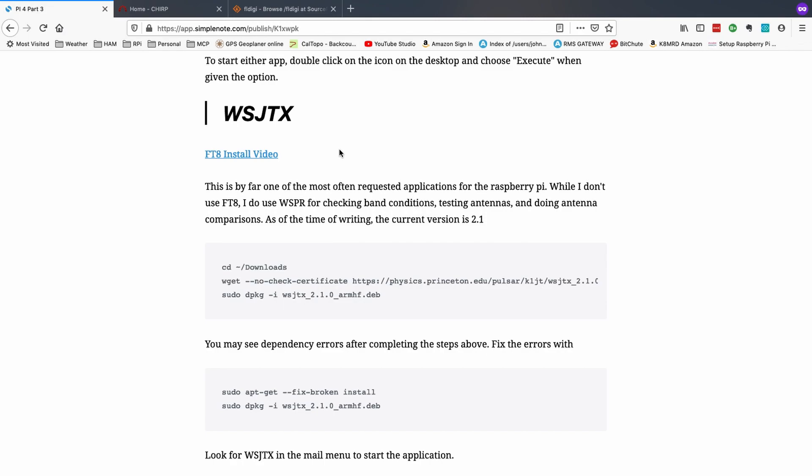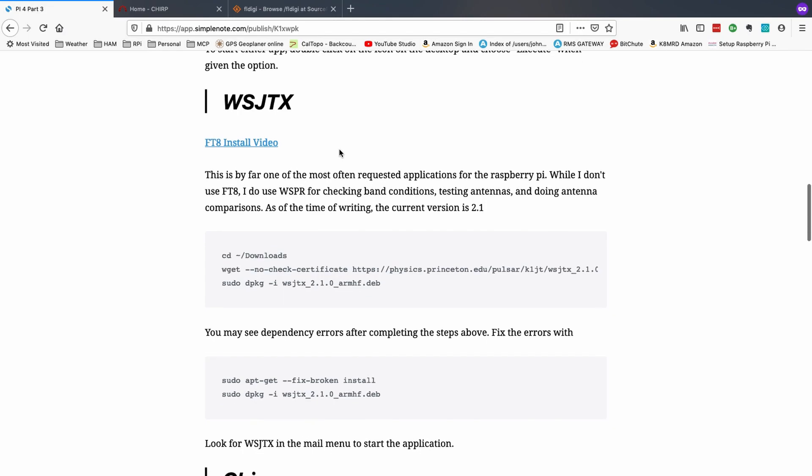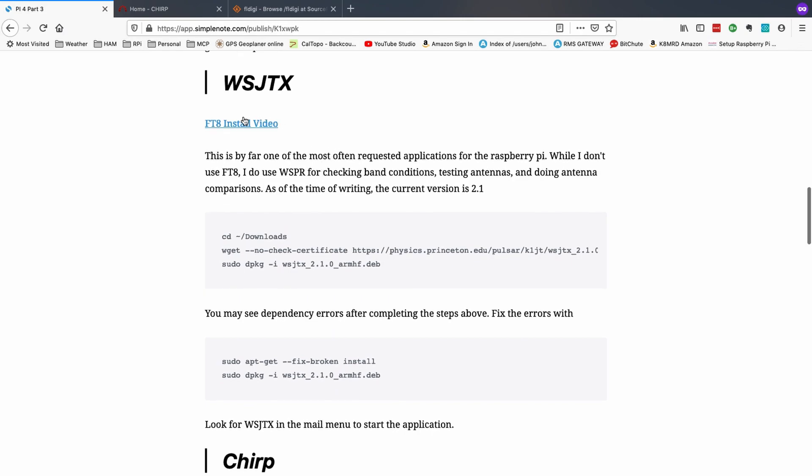We're going to go ahead and install this one. Now, here's where I can get into trouble from time to time. If I already have JS8 call installed on my system, and then I do a video for FT8, well, the dependencies are the same for JS8 call and FT8, or fairly close anyway. So if I already had JS8 call installed, and then try to do a video on FT8, I wouldn't see any dependency errors. And then you guys come along, you don't have JS8 call installed, and you try to watch my tutorial video, and you run into dependency issues. So that's one of the reasons I always try to start with a base system with nothing installed when I'm doing a tutorial video.